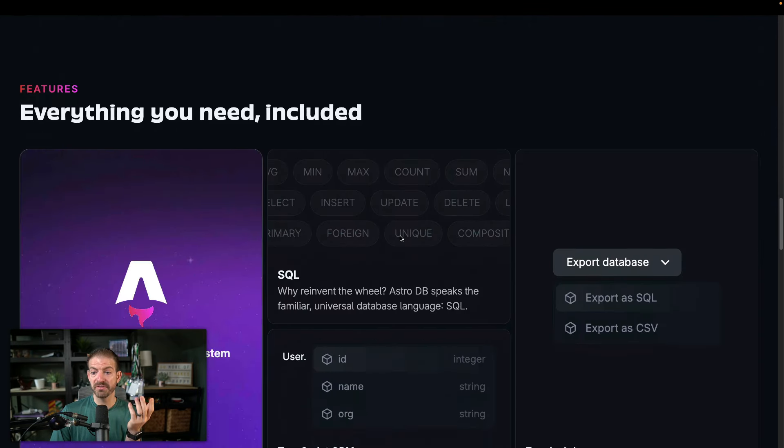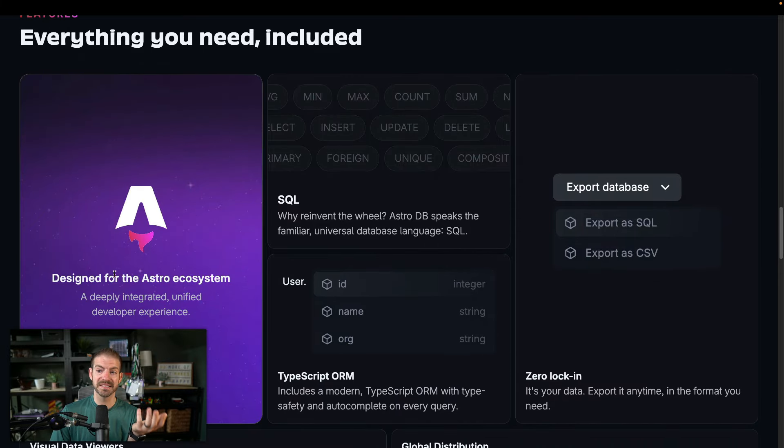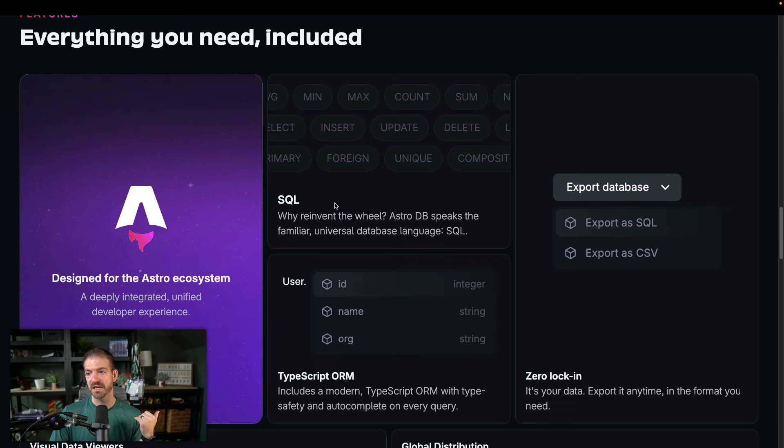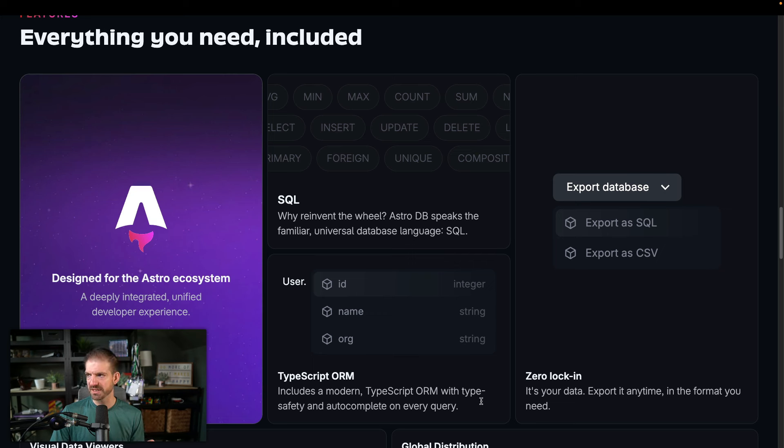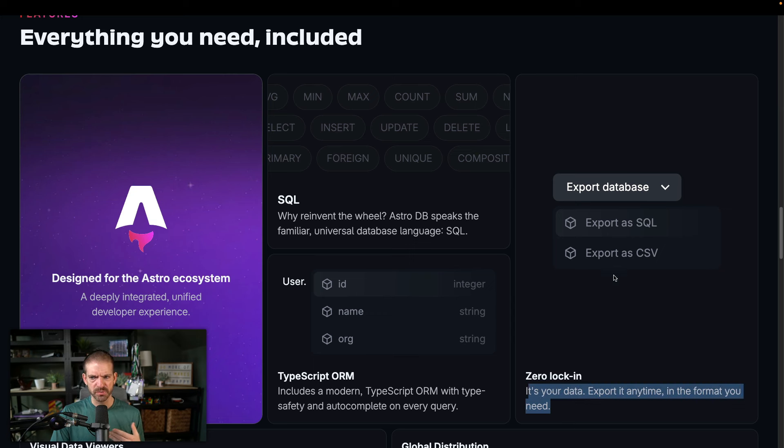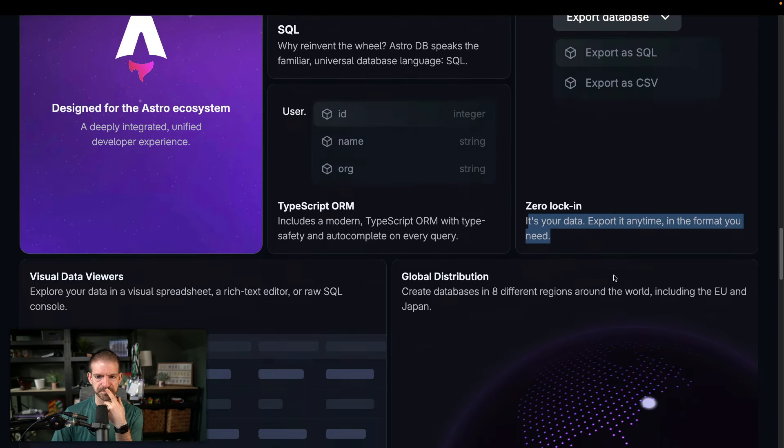So this talks about everything that you need included designed for the Astro ecosystem, which this is actually going to be really cool. So it's SQL. It's a TypeScript ORM. I don't know if it says specifically what that is. Zero lock in, which is pretty interesting. So you can export this as SQL or CSV. This is pretty standard with databases these days. Most of them have some way to do that.